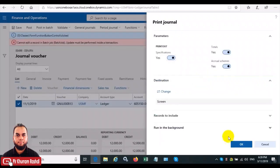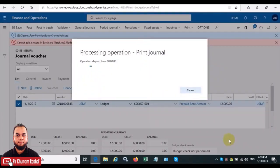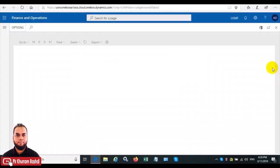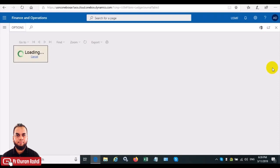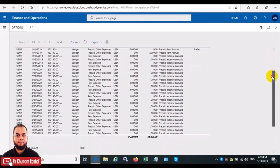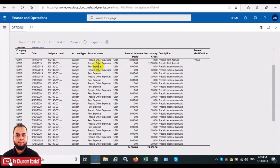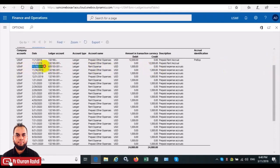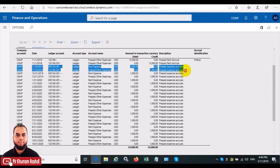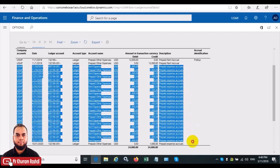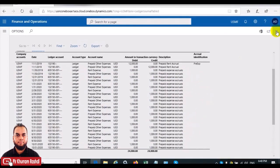We'll also check the journal entries to see how it has divided. In the journal entries, the first two entries are a debit and credit into the same temporary account, so they will have no net effect. Then there are monthly entries at the end of each month — since we chose that option in the accrual scheme: 30th of November, 31st of December, and so on for whatever the last date is. The expense is realized in P&L for that period.